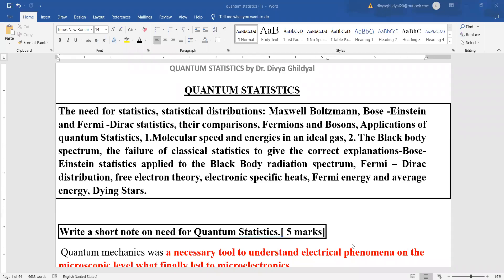Hello students, presenting to you quantum statistics here. Please subscribe to the channel before beginning with the lecture series for quantum statistics. So let us begin.